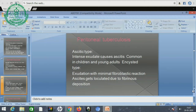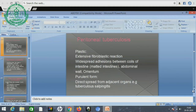Peritoneal tuberculosis, ascitic type: it produces intense exudates and causes ascites; it is common in children and young adults and can be of the N60 type also, with exudation with minimal fibroblastic reaction. Ascites gets locally attached due to fibrinous deposition. The peritoneal tuberculosis plastic type is fibrotic in nature.